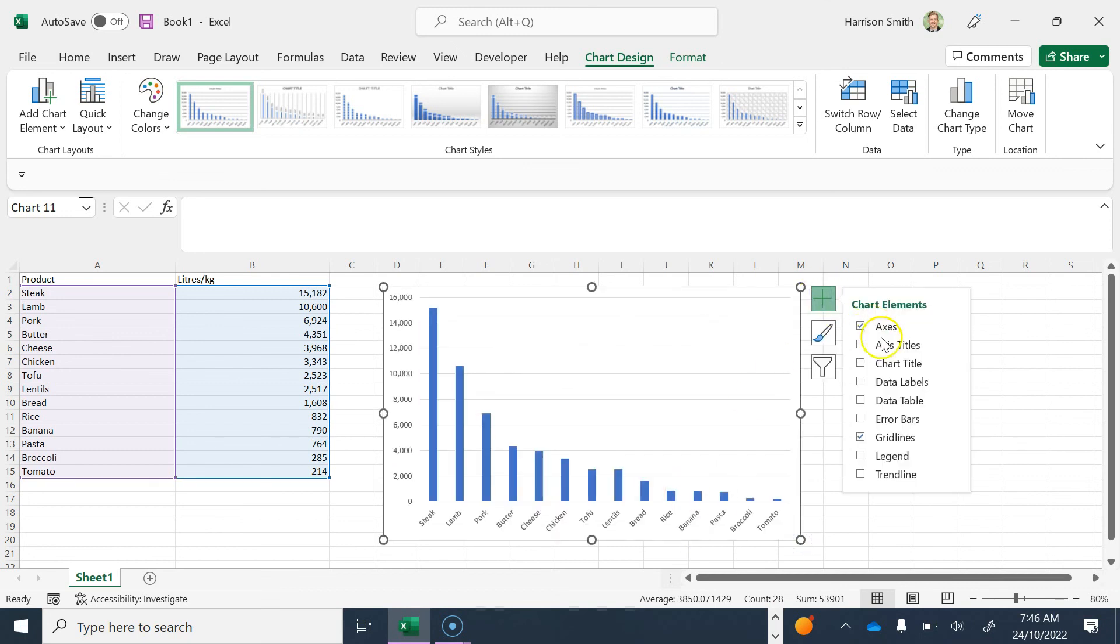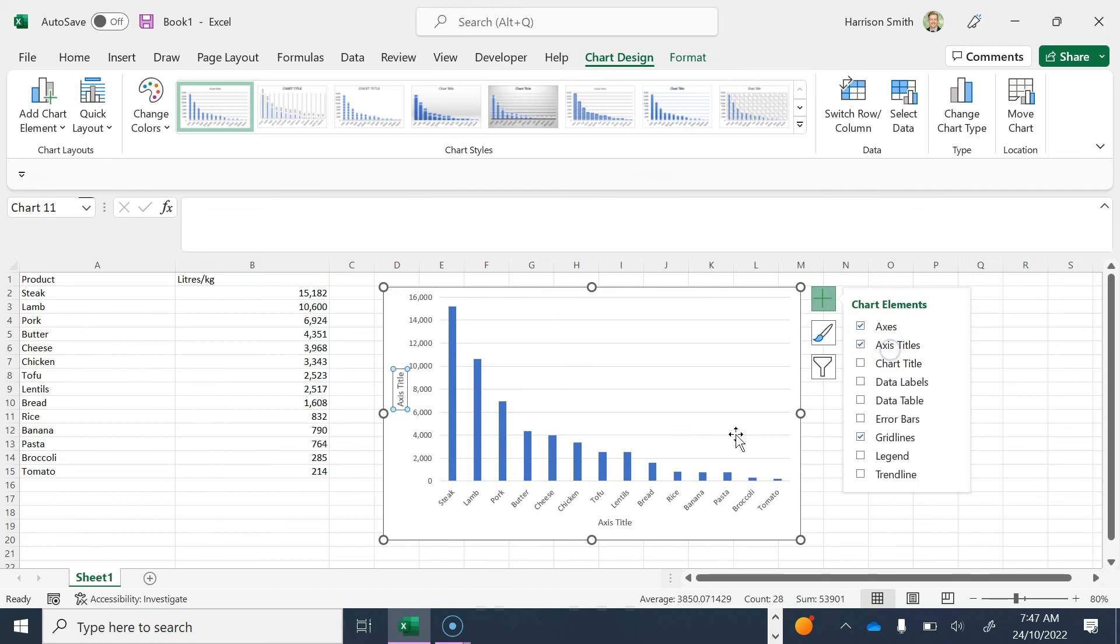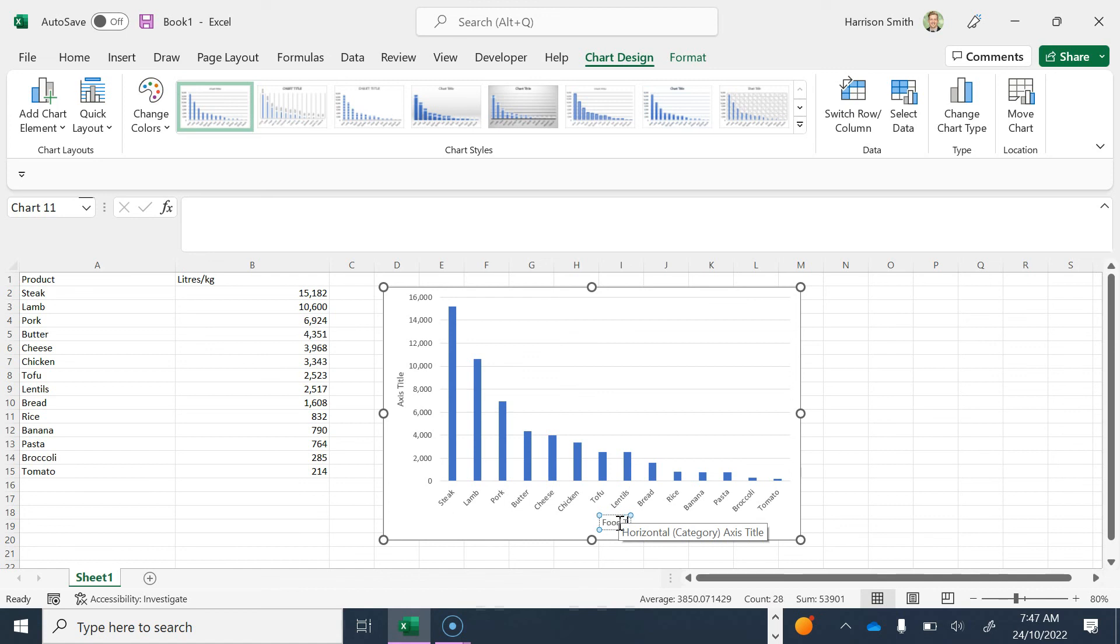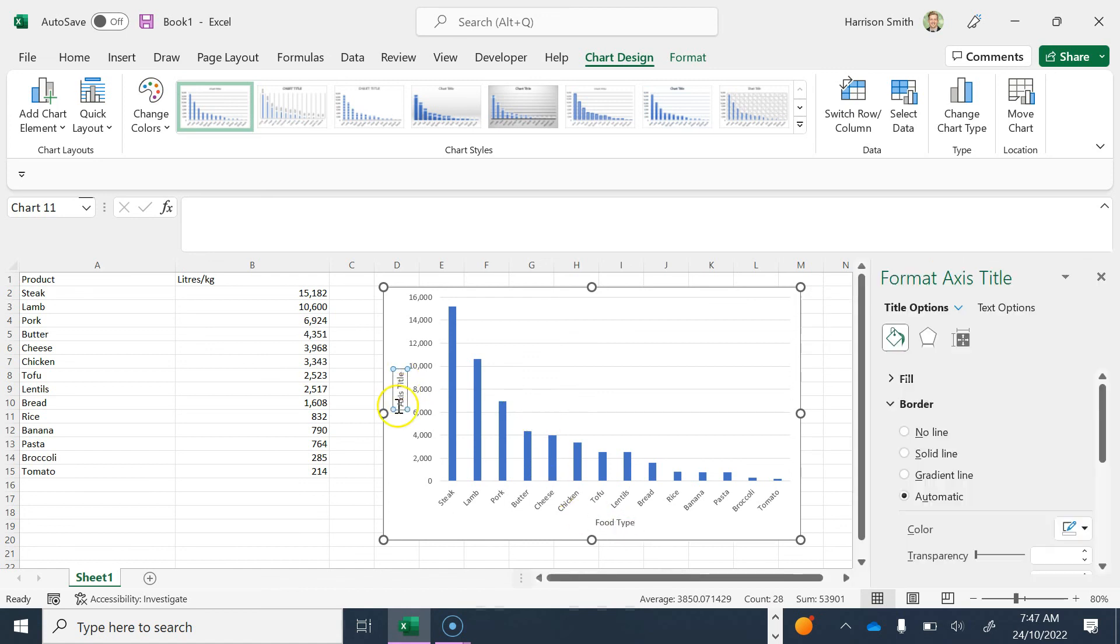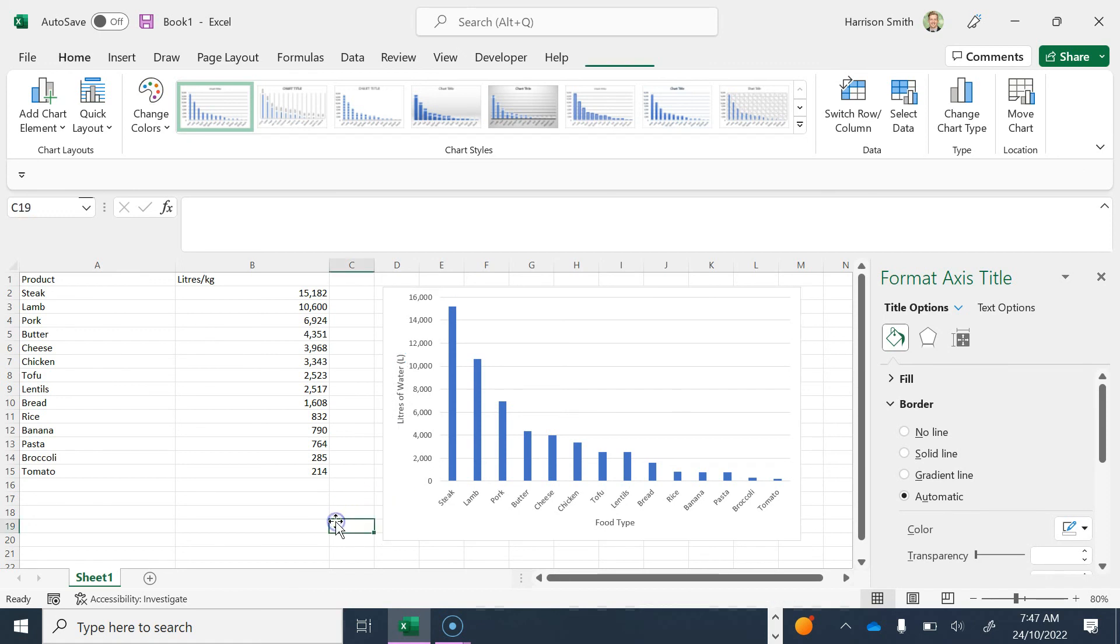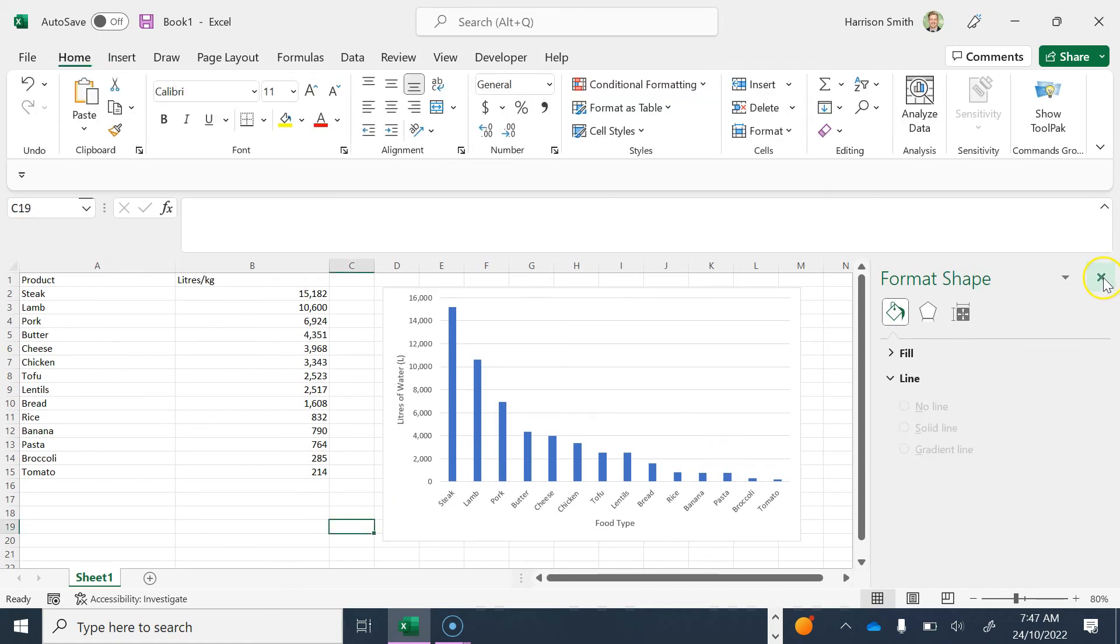The first thing I'm going to do is add X and Y axis titles. For the X axis, I'm going to type Food Type, and for the Y axis, Liters of Water. Since that's measured in liters, I'm going to put that in brackets.